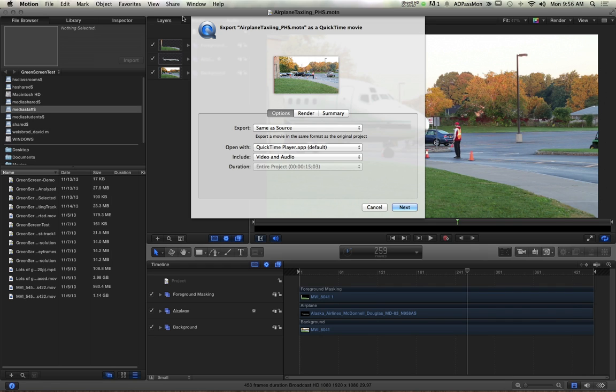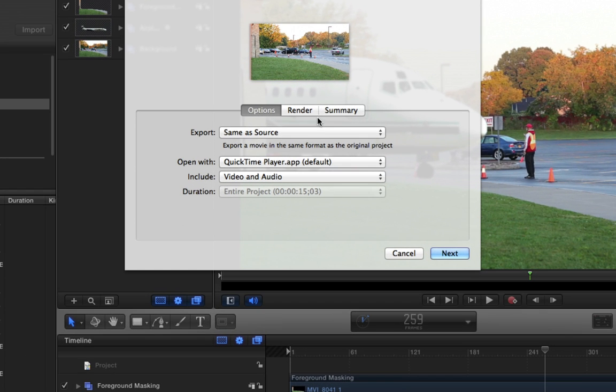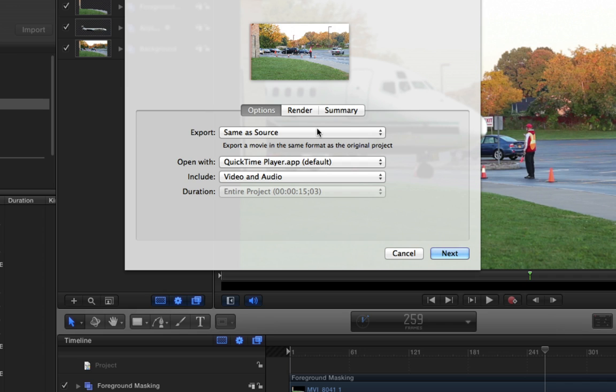One of the things that's important is you can just hit Export same as source, but you don't know what the source files were. It depends on the original files, and especially in Motion when you're bringing multiple sources together. So for your green screen projects, some of you have 720p sources and 480p sources, or 720p sources and 1080p sources and all that sort of stuff. So I think in that case it's actually really important to kind of choose your own thing.